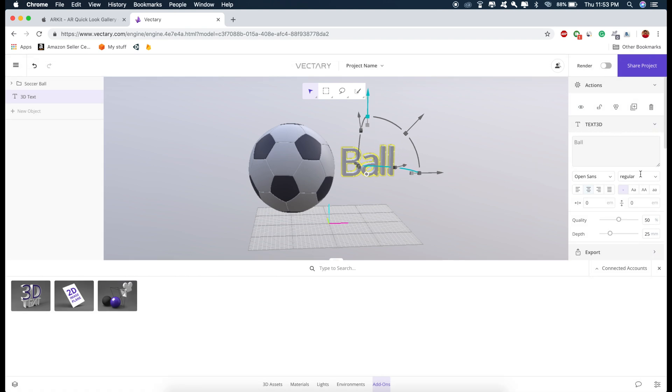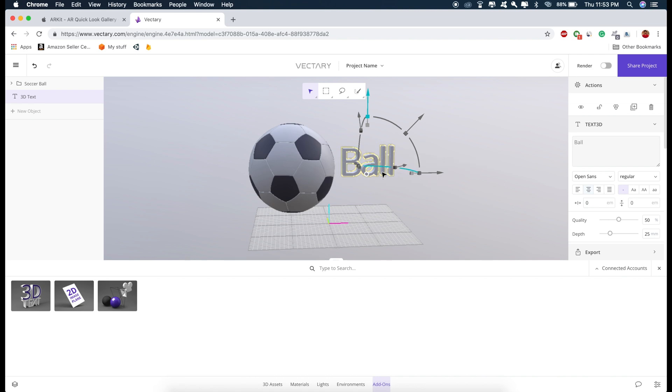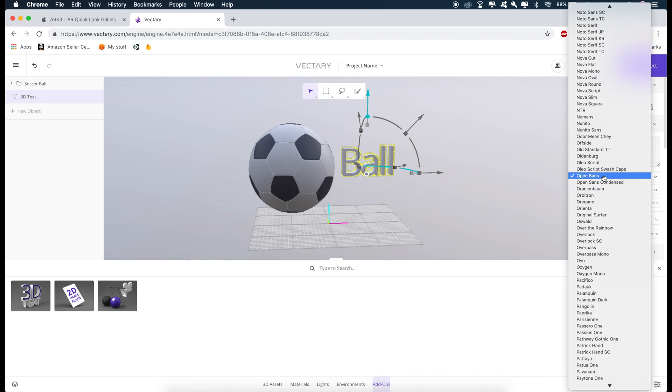So this little window will show all the properties of the object that is selected. So right now the 3D text is selected. And so these are the properties of this 3D text. We can also change the font and the color of this text from here.